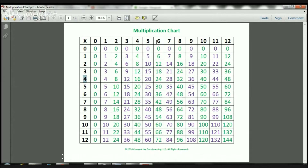Let's do 4 times 6. So the 6 is there. I'm going to go back to the 4 and move all the way across to where the 6 is at, and it's right there. 6 times 4 equals 24. Let's take a look at this one — let's do 5 times 7. The 7 is right there. The 5 is there. I'm going to move all the way across to where the 7 is at. So 5 times 7 is 35.